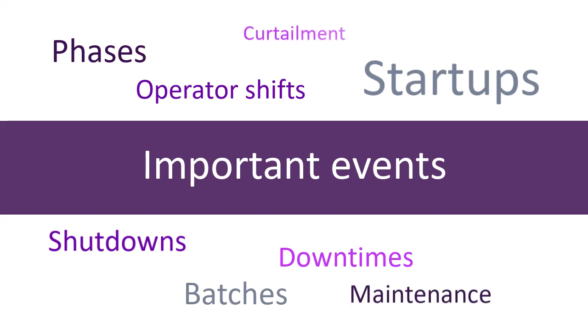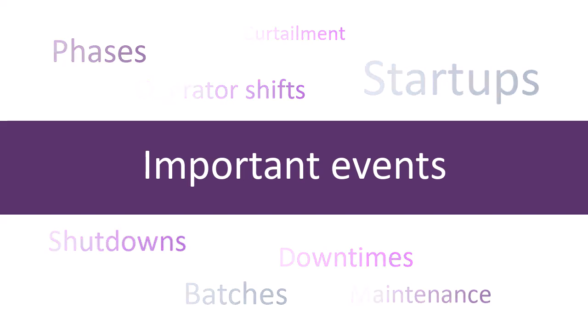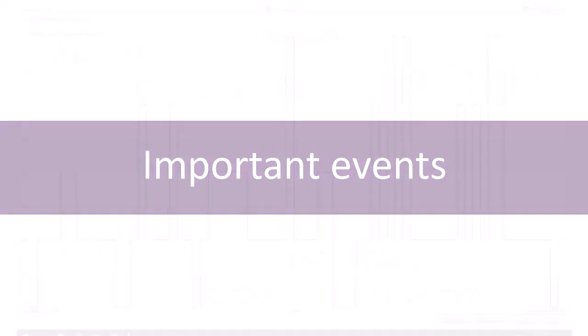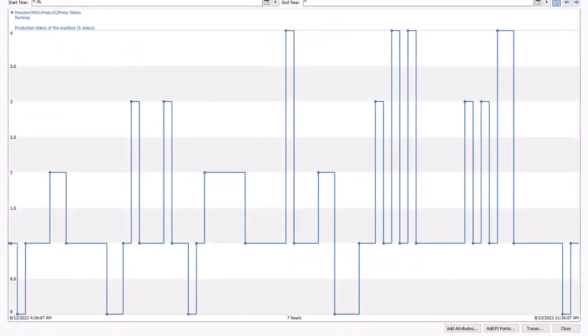Do events like downtimes, maintenance, or a process going outside acceptable limits impact you? Think about what types of events are significant to you in your business.